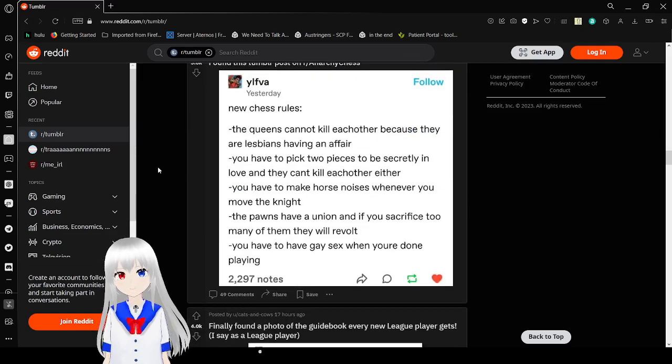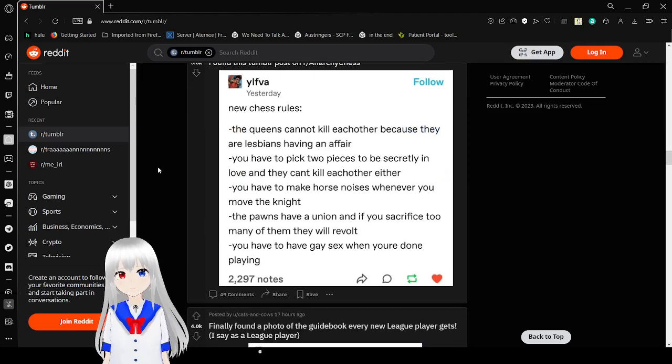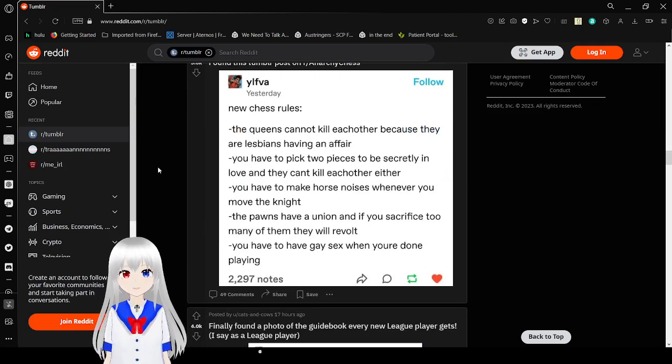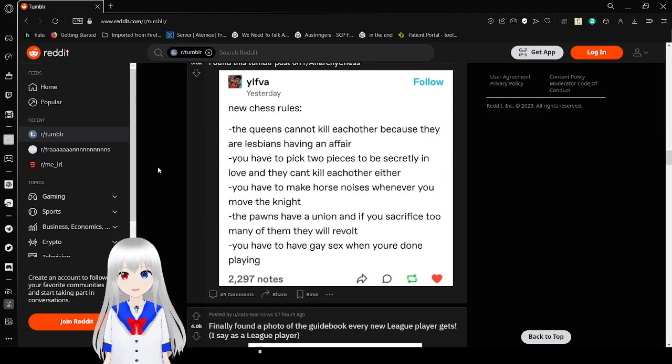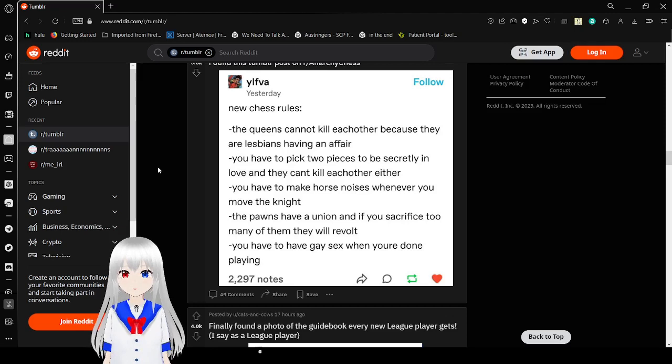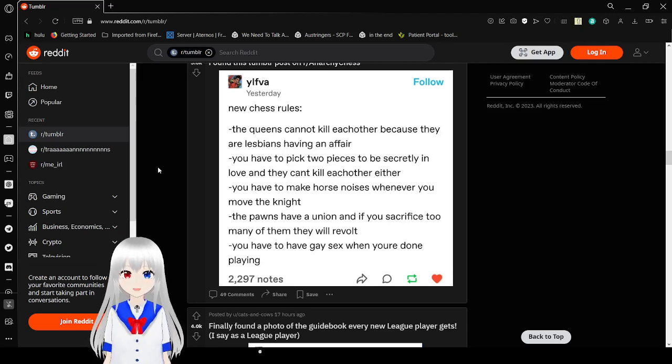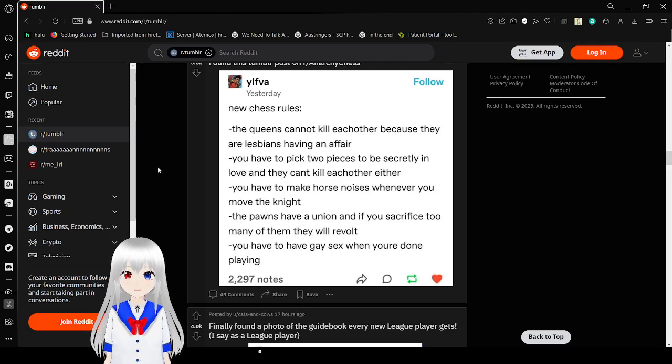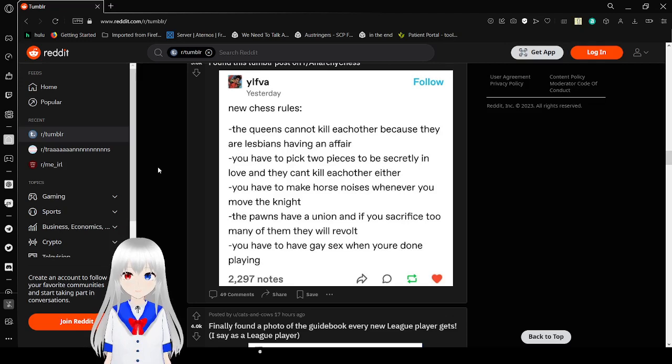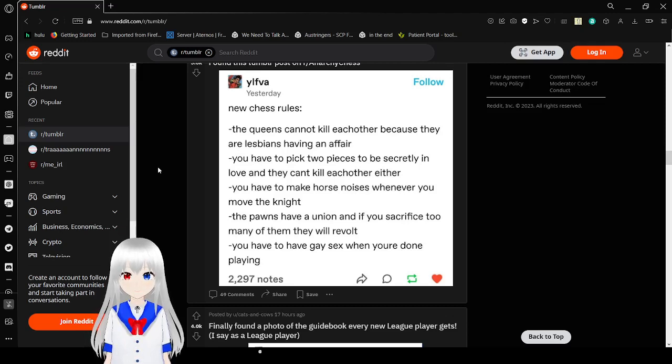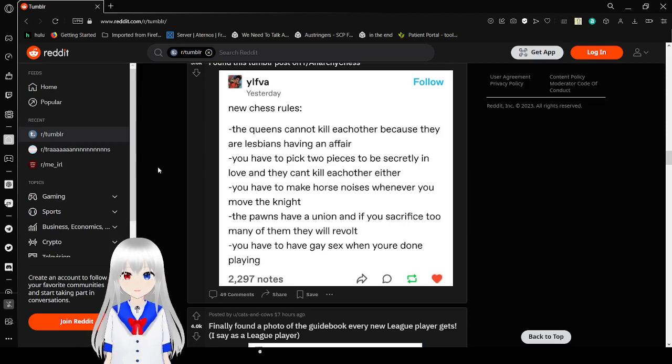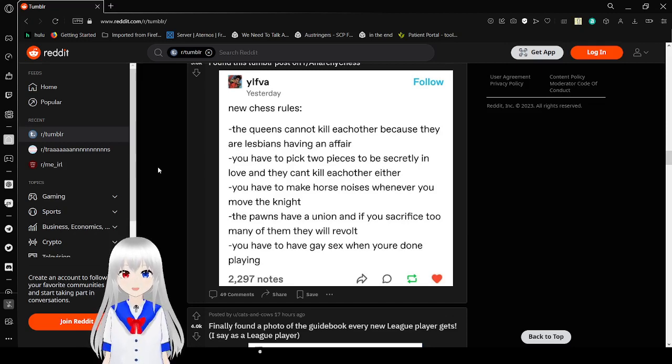New chess rules. The queens cannot kill each other because they are lesbians having an affair. You have to pick two pieces secretly to be secretly in love and they can't kill each other either. You have to make horse noises whenever you move the knight. The pawns have a union. If you sacrifice too many of them, they will revolt. You have to have gay sex when you're done playing. I'm down with these rules.